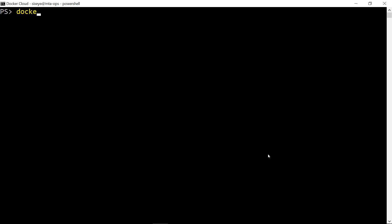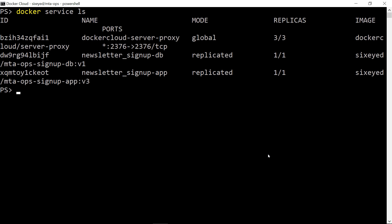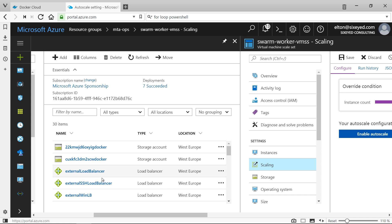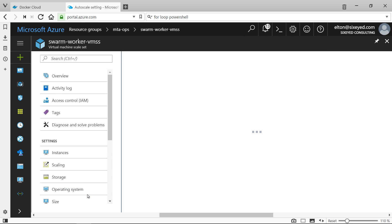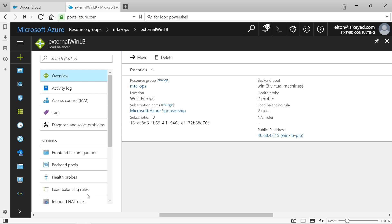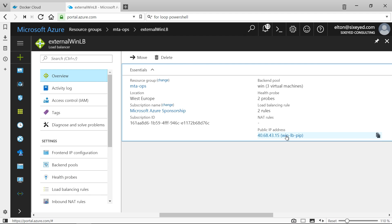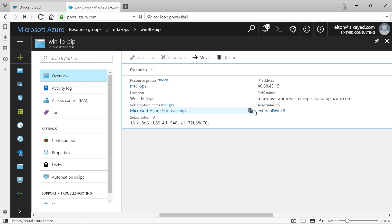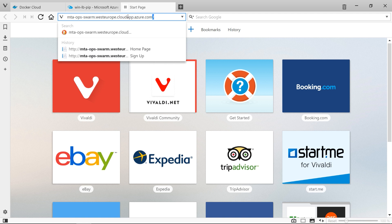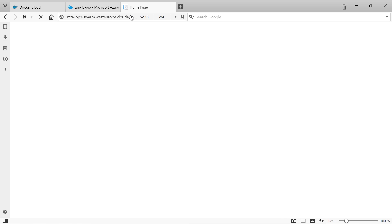The swarm managers schedule work to run on the worker nodes, and the nodes will pull all the images they need and start containers. Docker for Azure creates a load balancer in front of the scale set for the worker nodes, and I've done the same for my Windows nodes, using a health probe so traffic only goes to the nodes which have containers listening on that port. I'll browse to the public DNS for the load balancer, and here's my application.